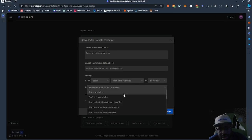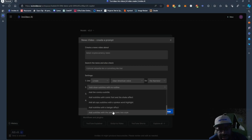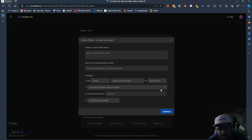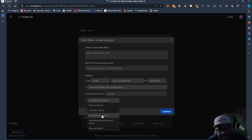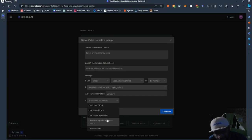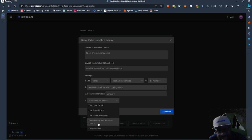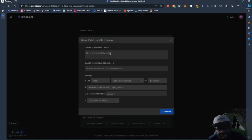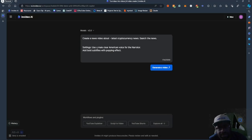Right here I can add different subtitle effects. I'm going to say 'add bold subtitles with a popping effect.' Then you can put your watermark. And you can say 'use iStock as needed' or 'use fewer high iStock' if you don't want to use too much — because you have a limit. For the pro version, you only get 80 iStock videos per month. So I'm going to say just use iStock as needed, then click continue and generate video.